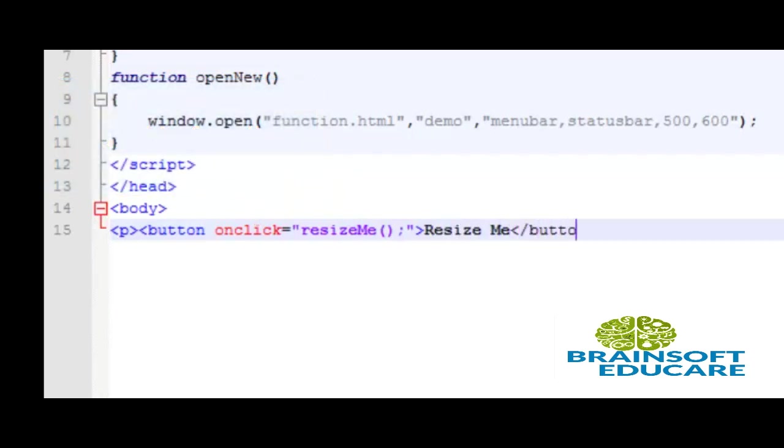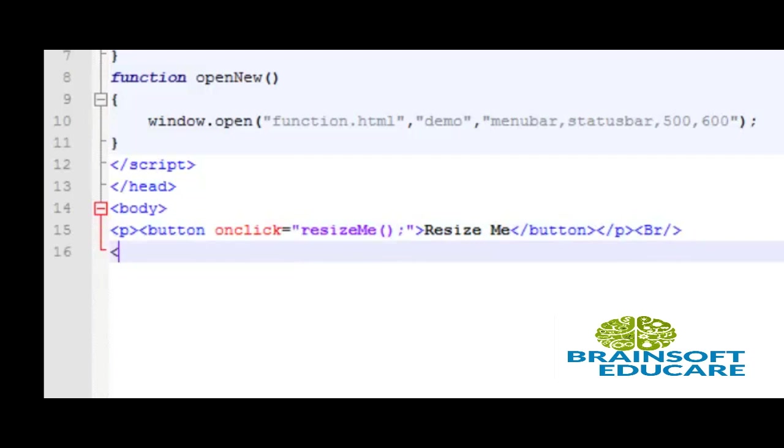Then we open up another button tag. On clicking this button, open new window. openNew function is called. Then we close the button tag and paragraph.